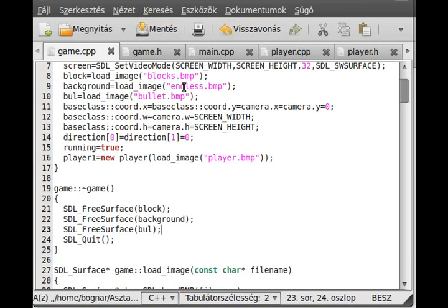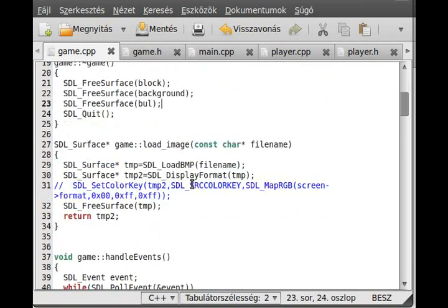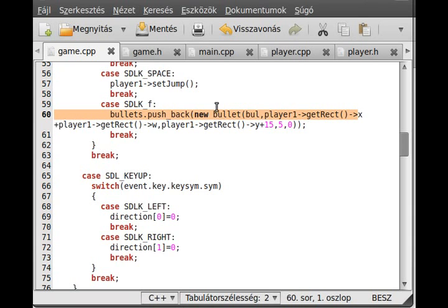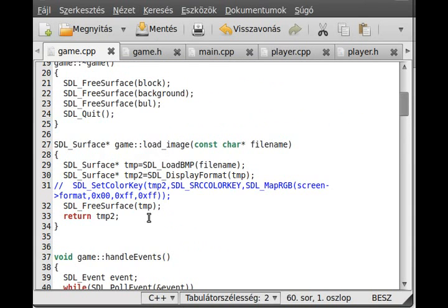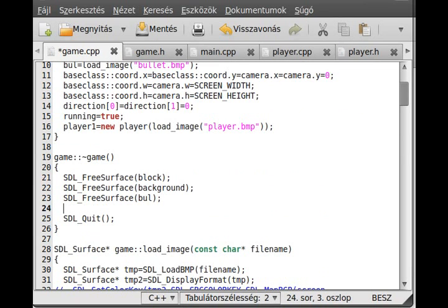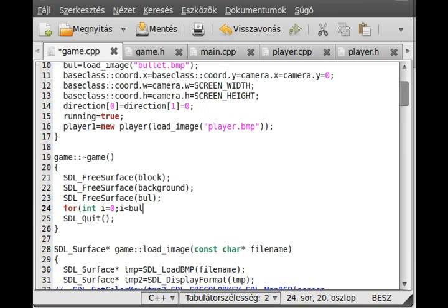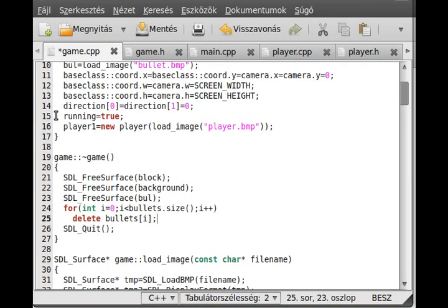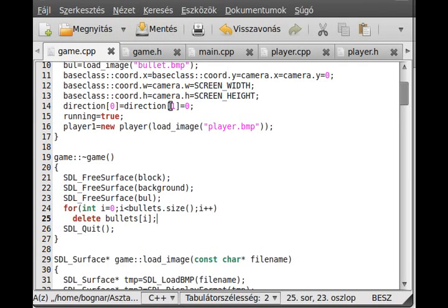We need one more thing. Because we reserve the memory dynamically, we have to delete that memory. In the destructor, I use a for loop which will destroy all of the bullets. For int i equals 0, i less than the size of the bullets array, bullets.size, i plus plus, and just delete all of the bullets i. We delete all of the bullets whenever we escape.